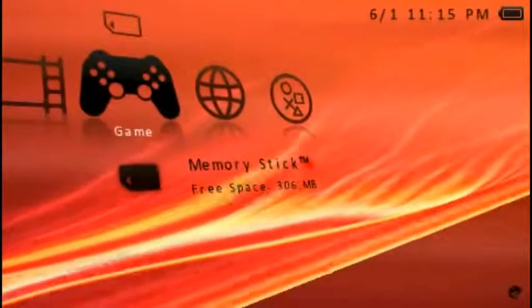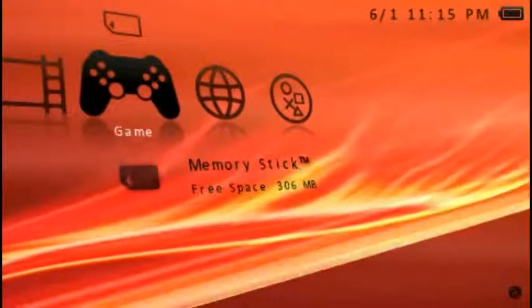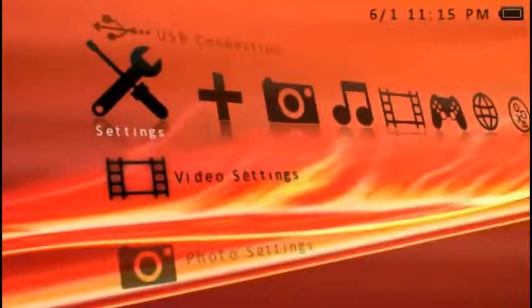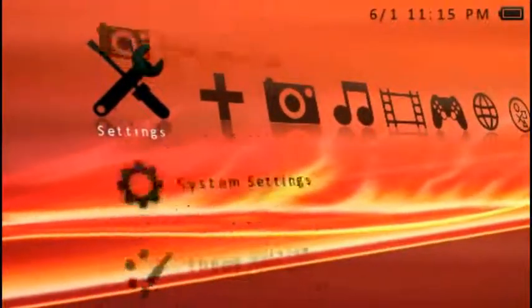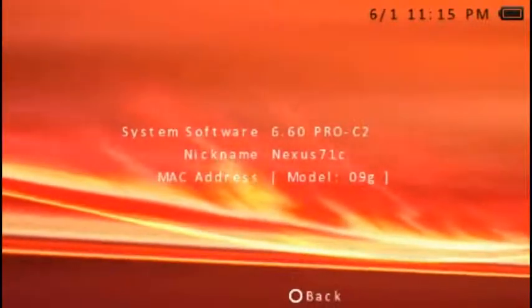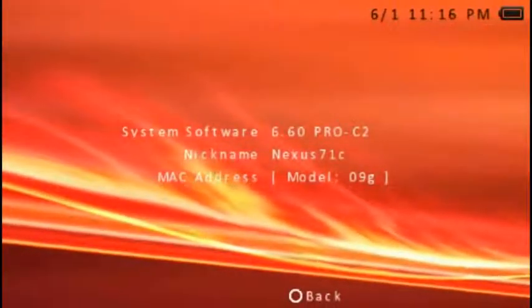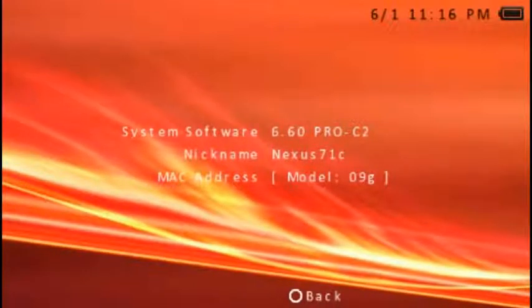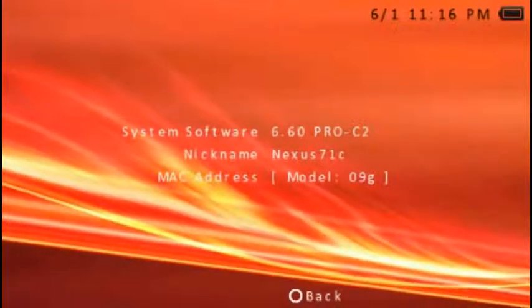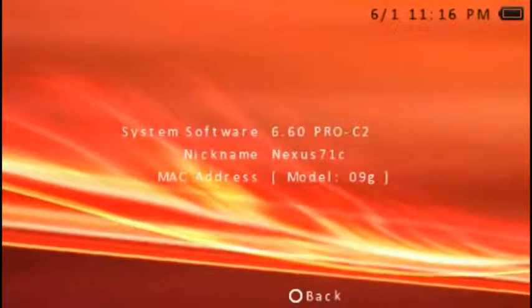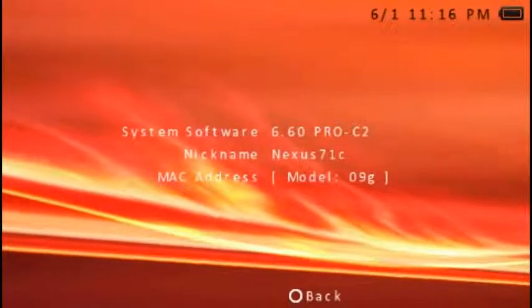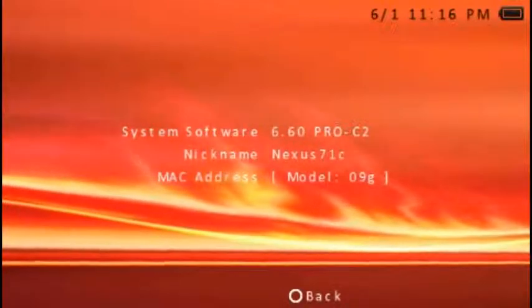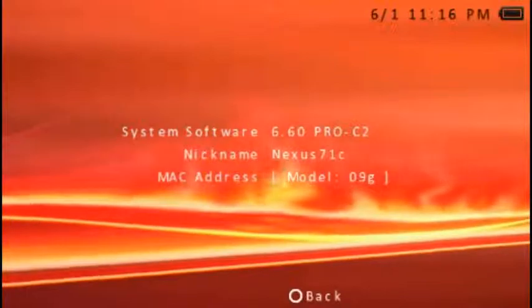Your firmware will be there. You go to your settings, system settings, all the way down to your system information. Boom, it'll say 6.60 Pro-C2 or whatever PSP version you have. I'll try to get every single one I can get, but so far all I have is 6.60 Pro-C2.